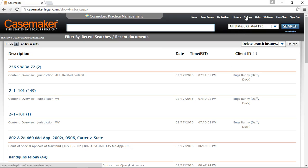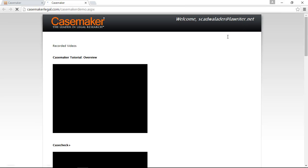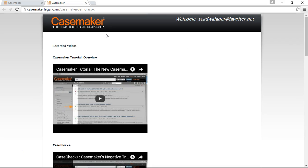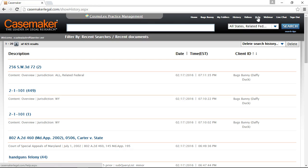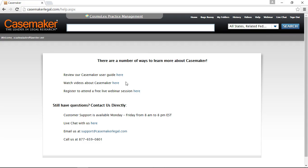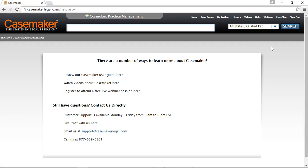Next to the History link is our Videos link, which provides a listing of videos Casemaker has created to help you navigate the system. Next to the Videos link is the Help link. This includes a link to review our user guide — a PDF document that walks you through the various places in Casemaker and how to utilize our tools — as well as a link to register to attend live webinar sessions, which are free. The help screen also provides our customer support information, and we provide a link to live chat with our customer support personnel here on the help screen as well as at the top of the search area.